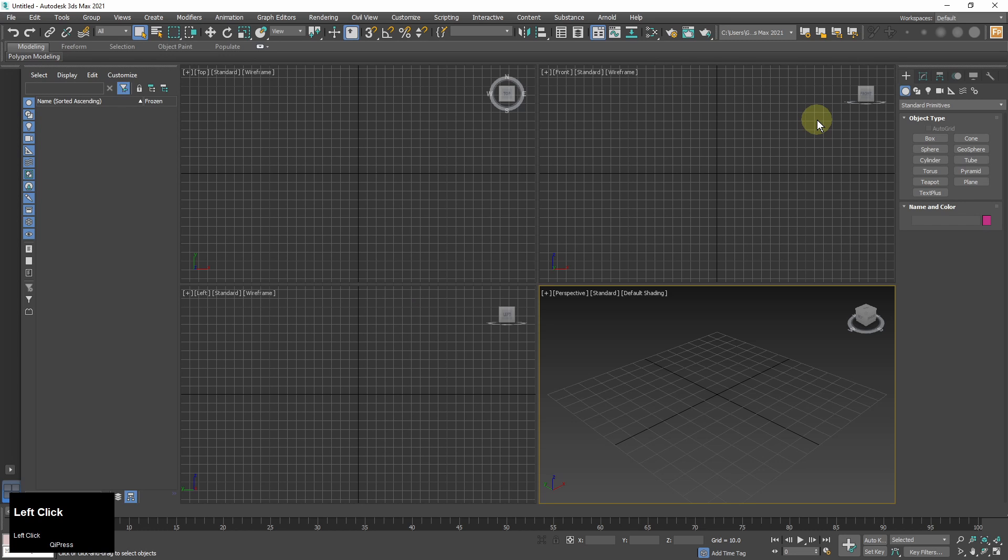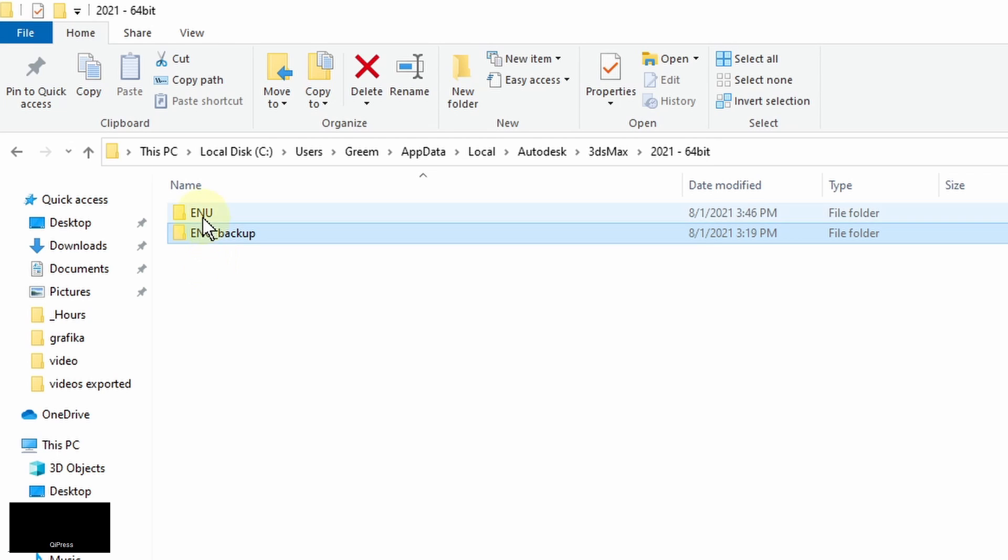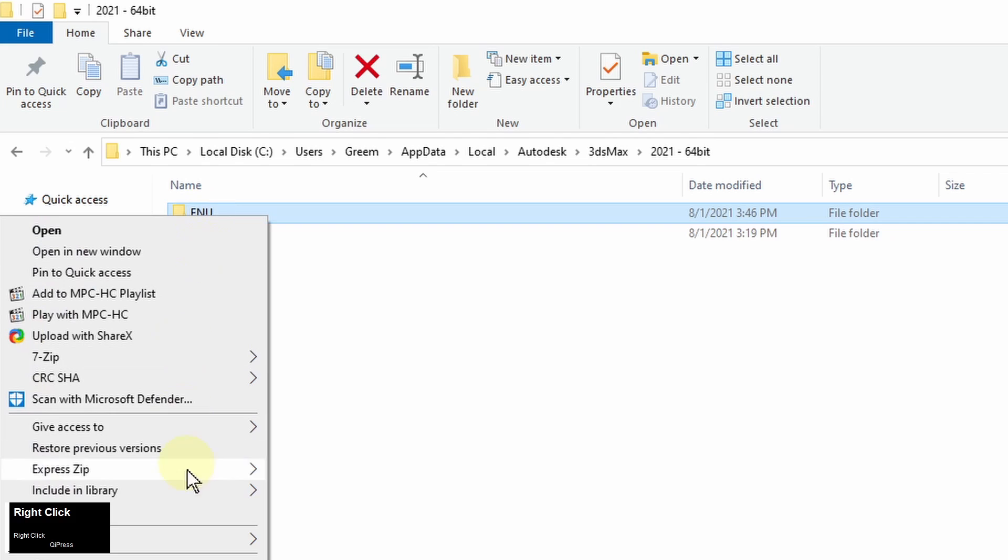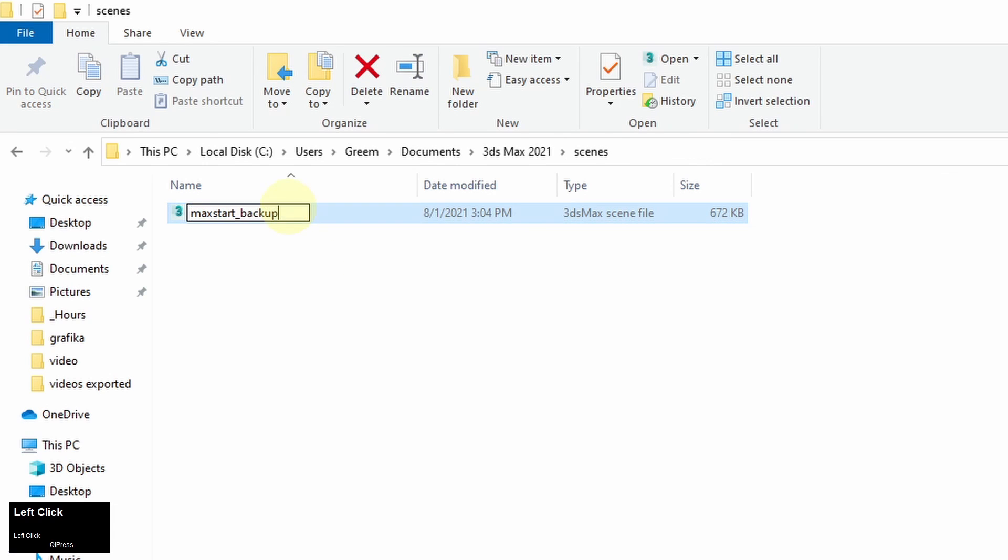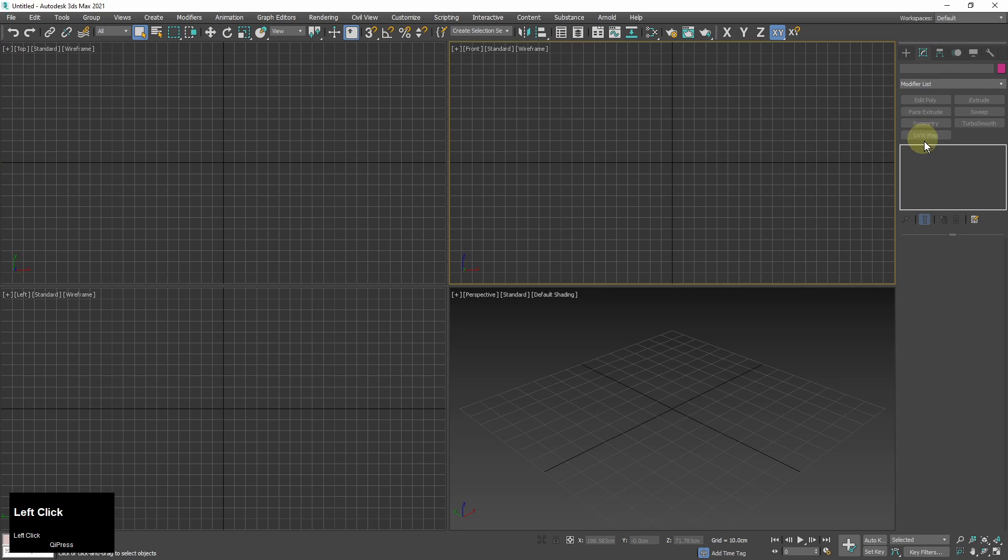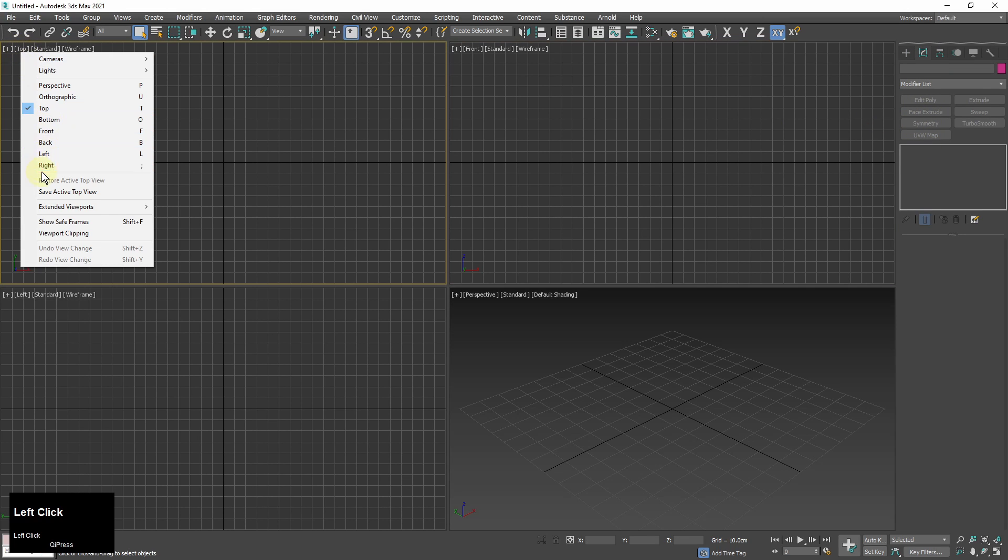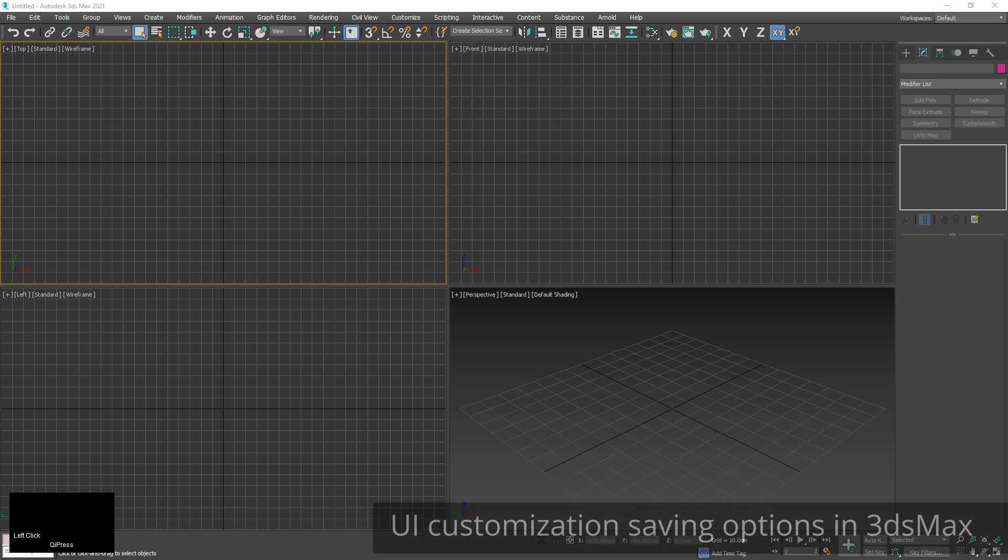So now I'm back to 3ds max default settings. And now if I want to go back to my custom setup I just delete the new default ENU folder and remove the suffixes from my backup folder and backup maxstart scene. And I have my custom user interface again. So that was rough but simple method.